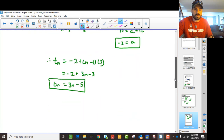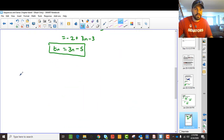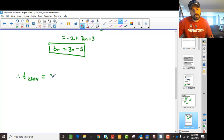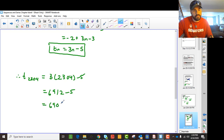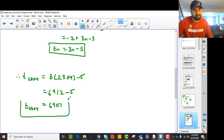So there's our formula. The question says find T(2304). So T(2304) equals 3 times 2304 minus 5, which is 6912 minus 5, giving us 6907. So that's our term.